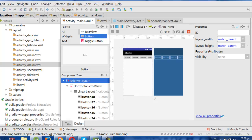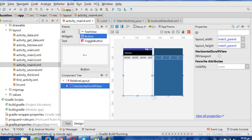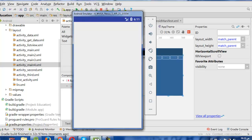We can nest more than one layout inside each other — we have RelativeLayout and LinearLayout inside each other. We can use ScrollView in many layouts, but we cannot use ScrollView inside a ListView, because ListView is a scroller by default. So we use ScrollView in many layouts but not in ListView.